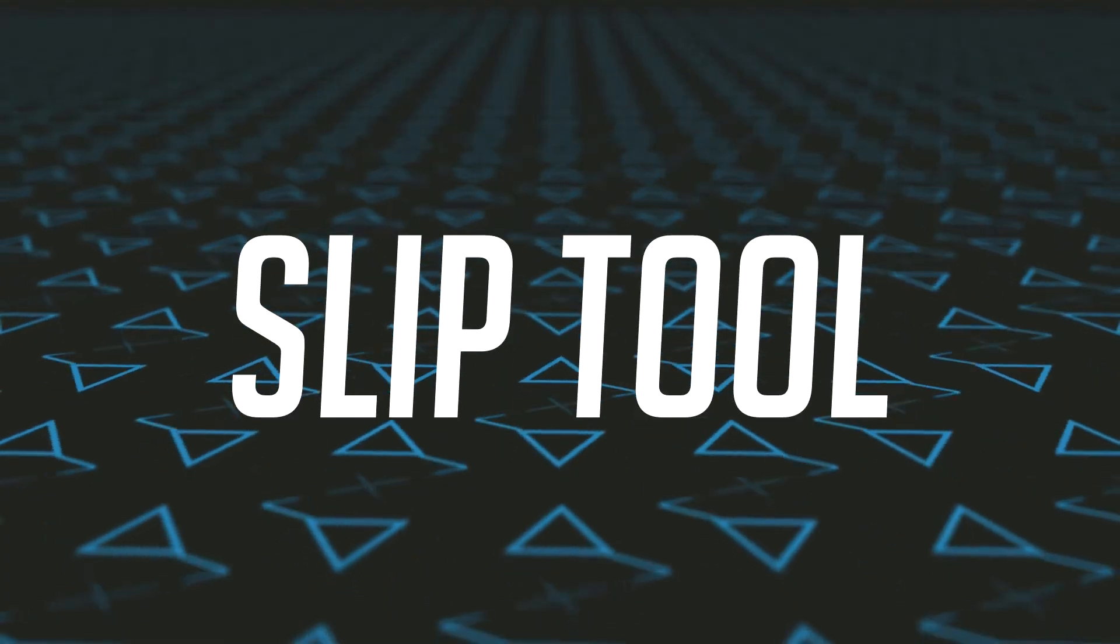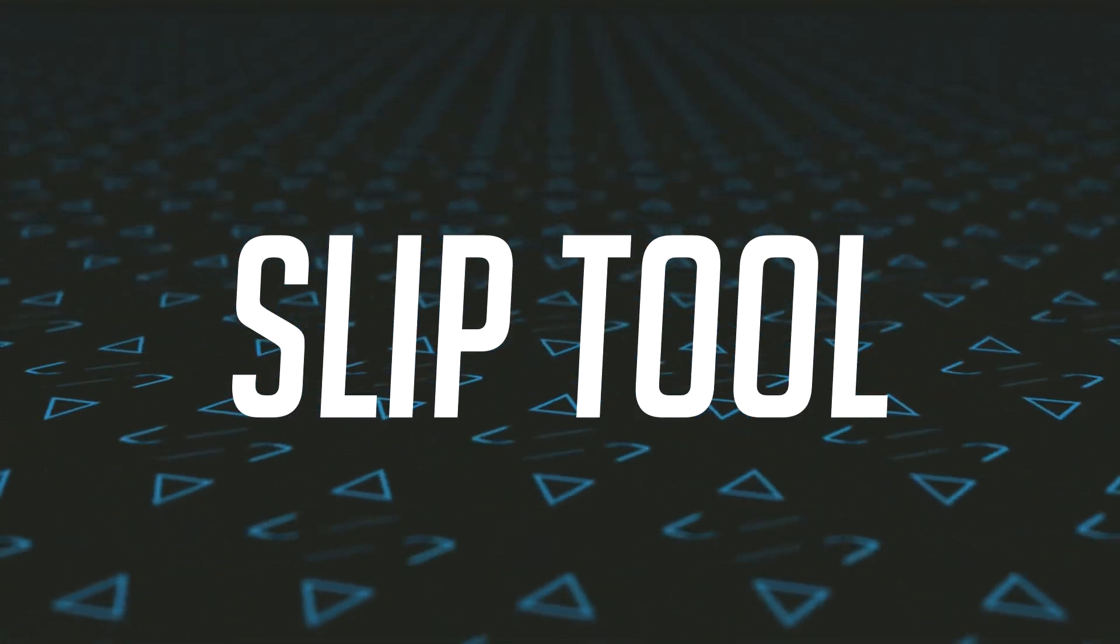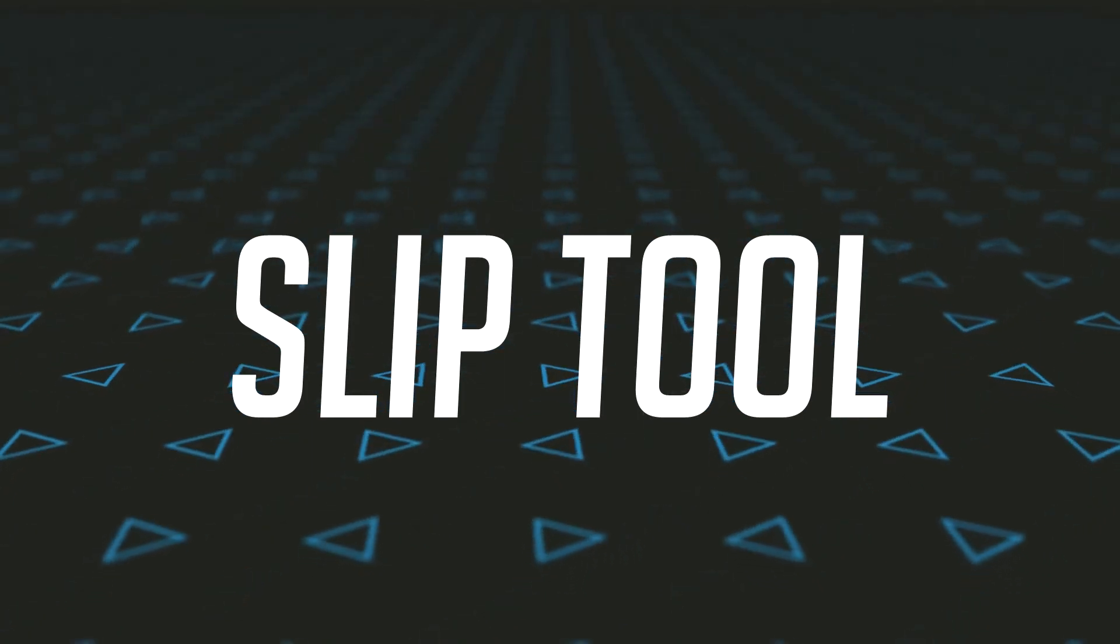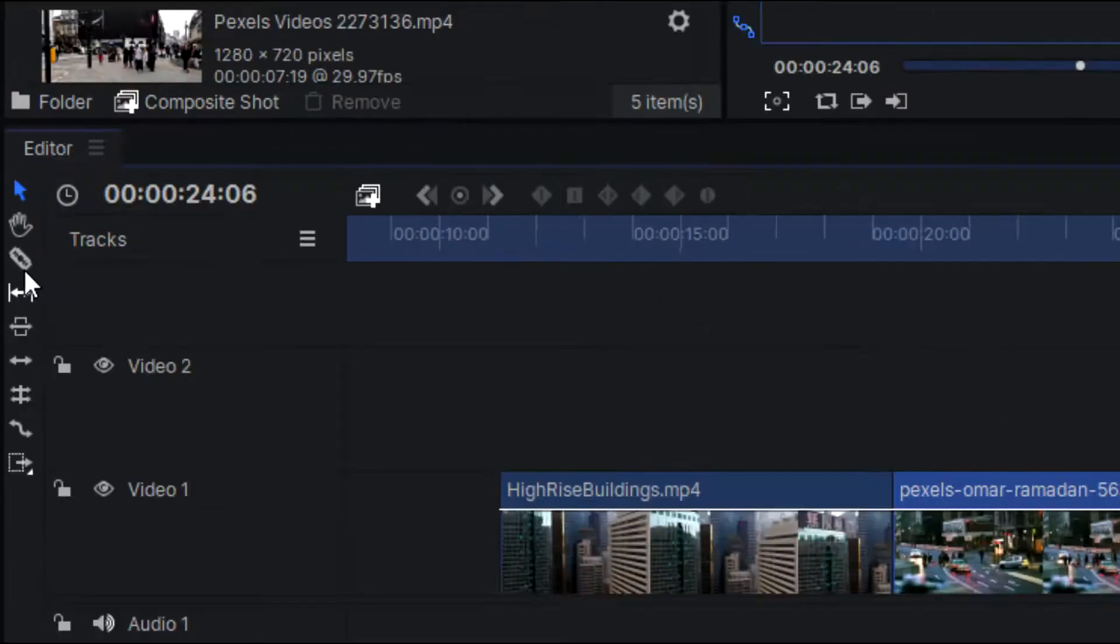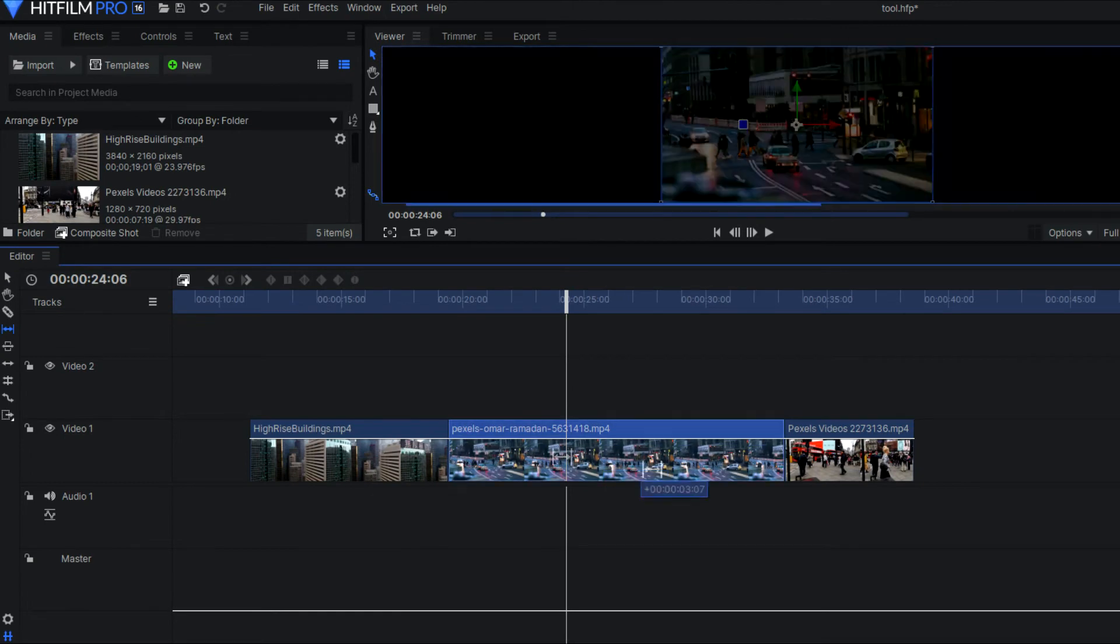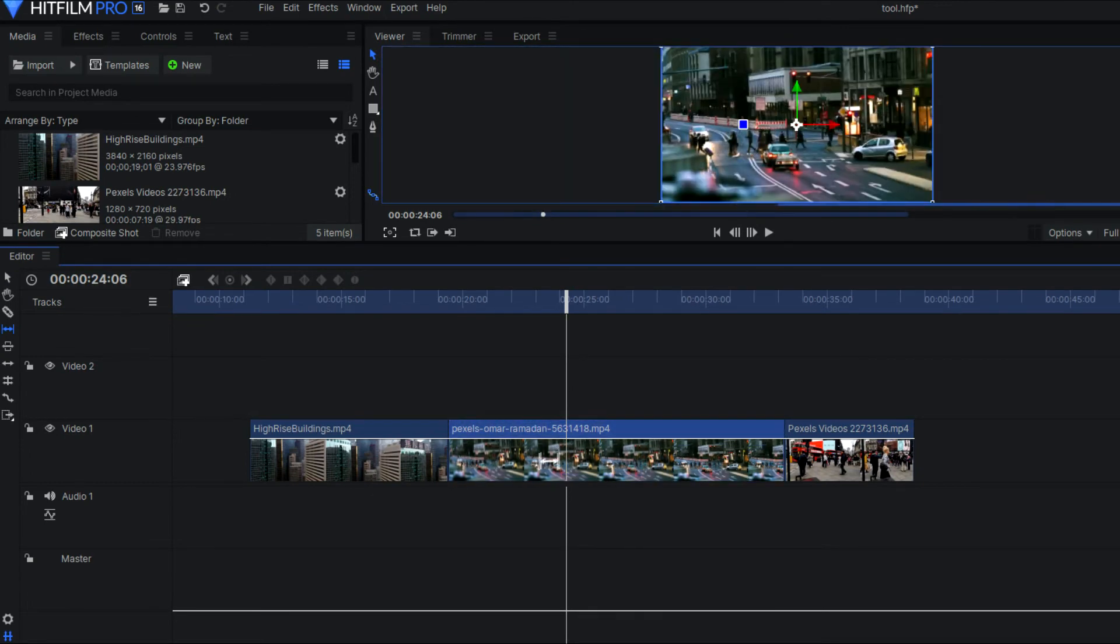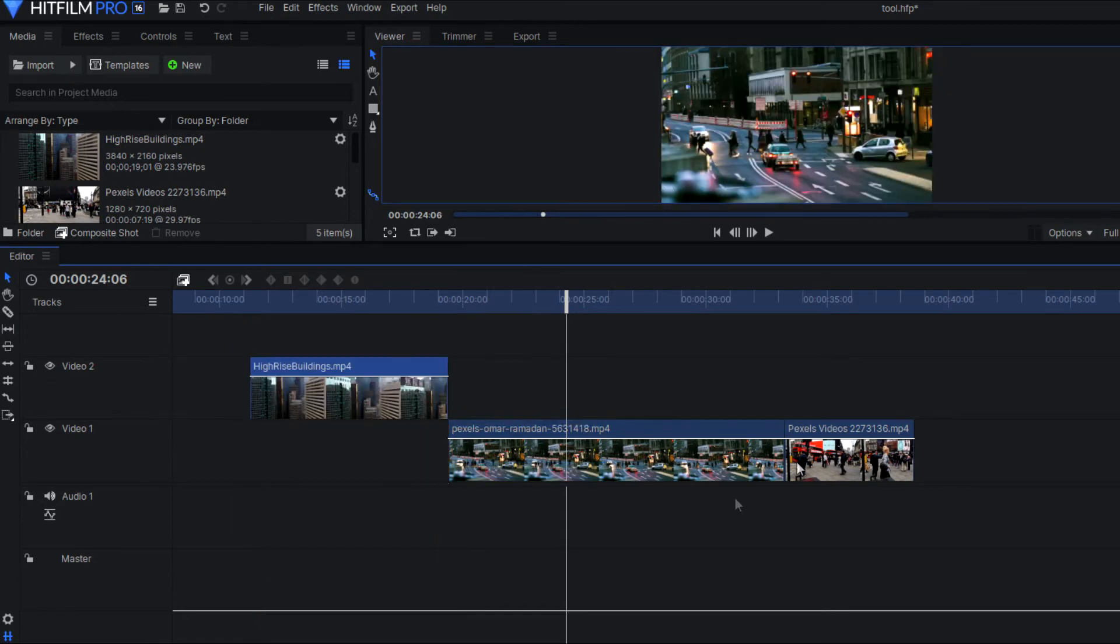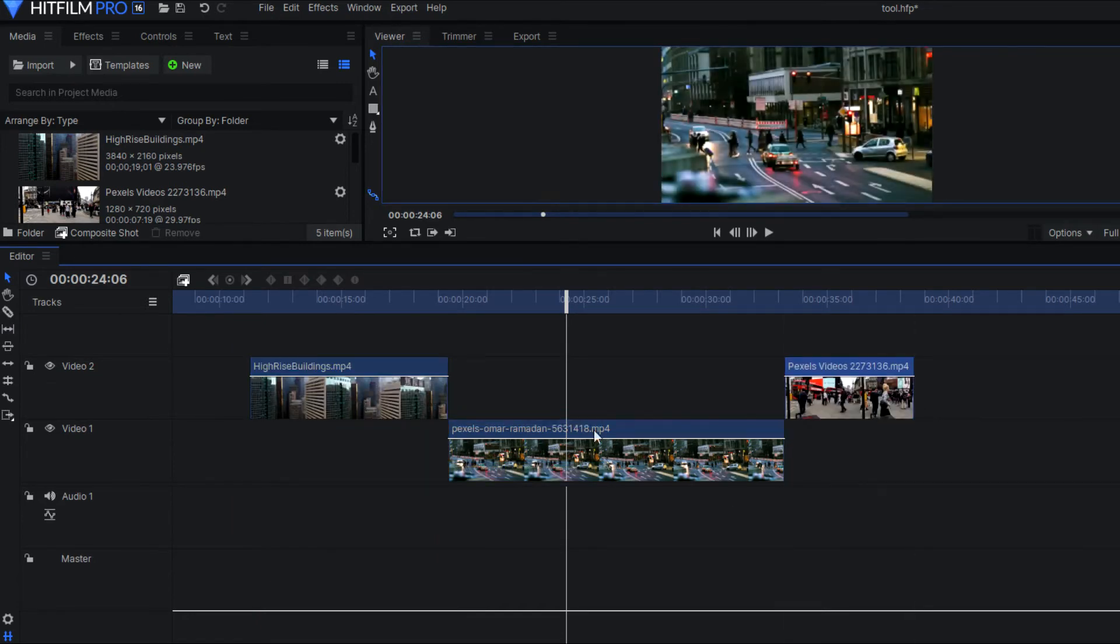And now we have the slip tool. Now the slip tool is the opposite of the slide tool. The slip tool allows you to slip or move your video clip while keeping the in and out points the same. So you can move your video clip that you have selected and slip it underneath the surrounding video clips without changing the in and out points.